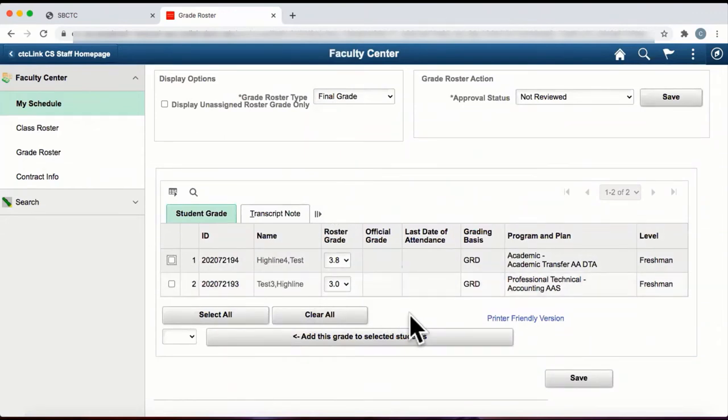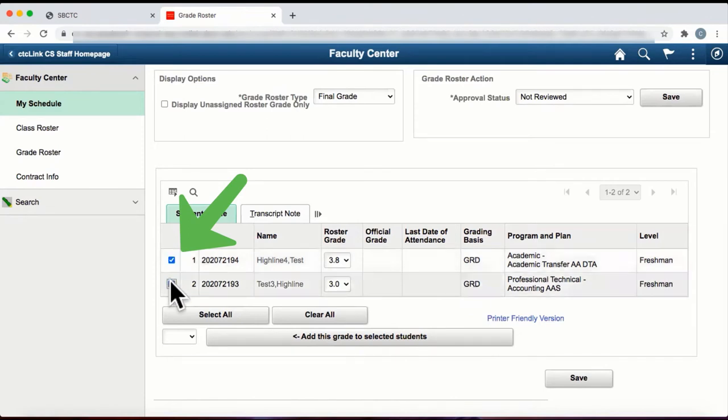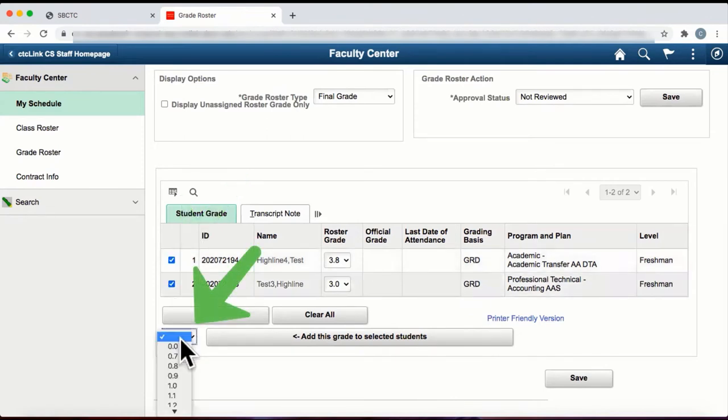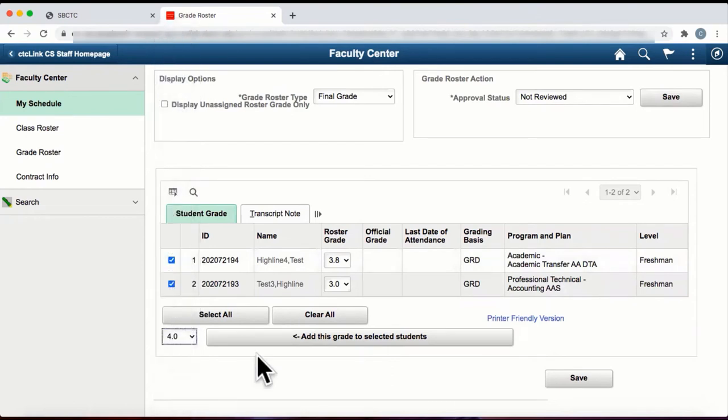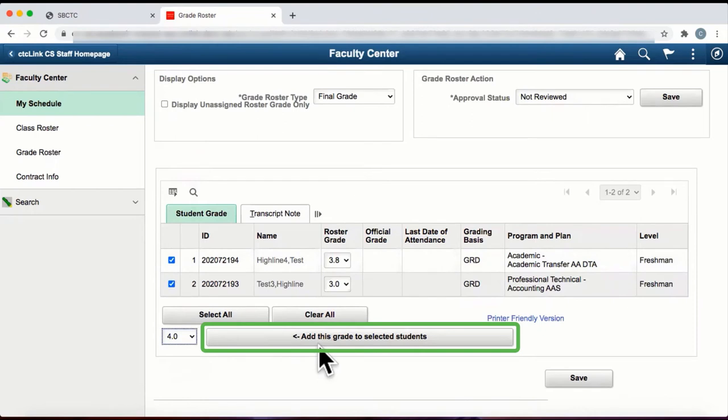If multiple students have the same grade, click the checkbox by the individual student's names, and in the drop-down window here, select the grade for all students. Once you have entered the grade, click on the button Add this Grade to Selected Students.